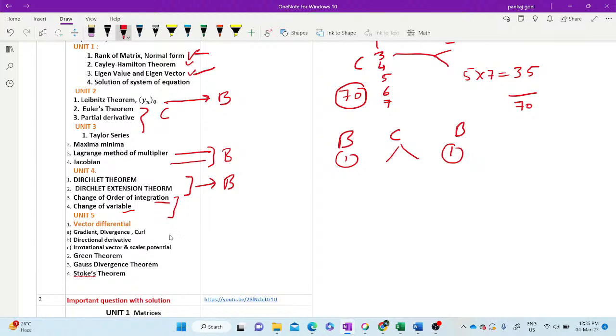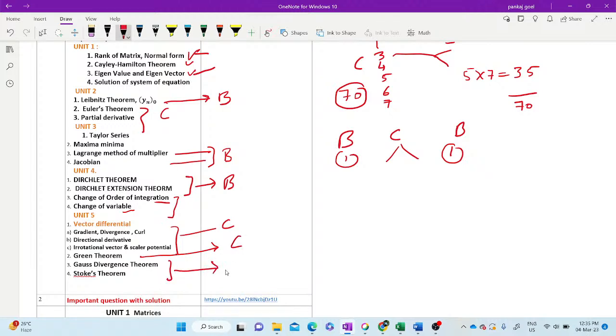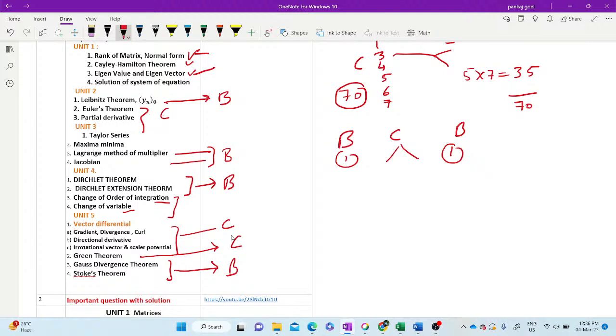Now we come to vector differentiation. In vector differentiation, in my view, Green theorem should be in Section B. Out of these topics, one will be from Section B. So this is the structure of the question paper. It may be the structure, because the university has not provided any format. I am saying all the things with the previous experience.